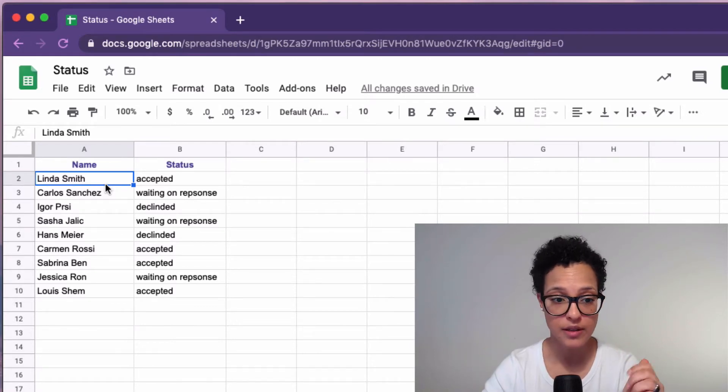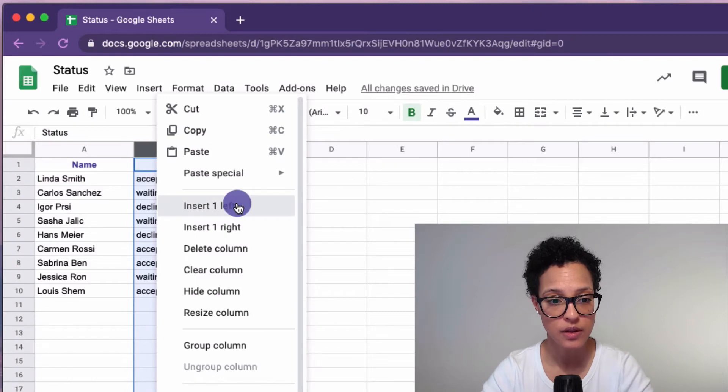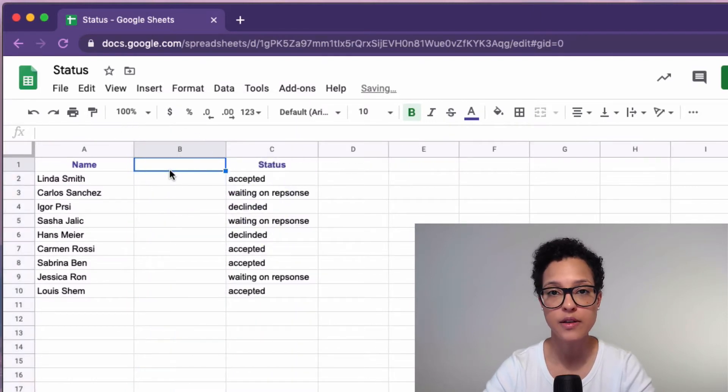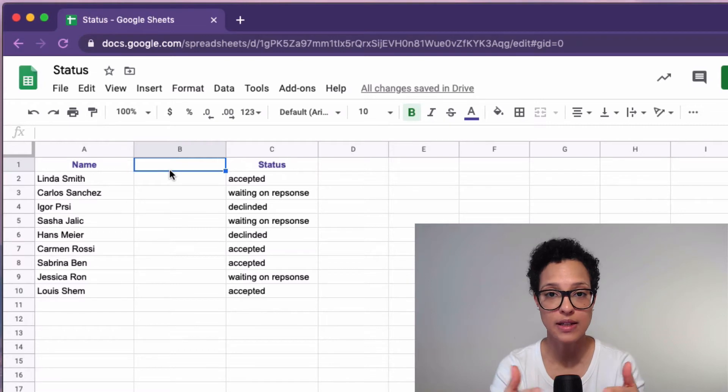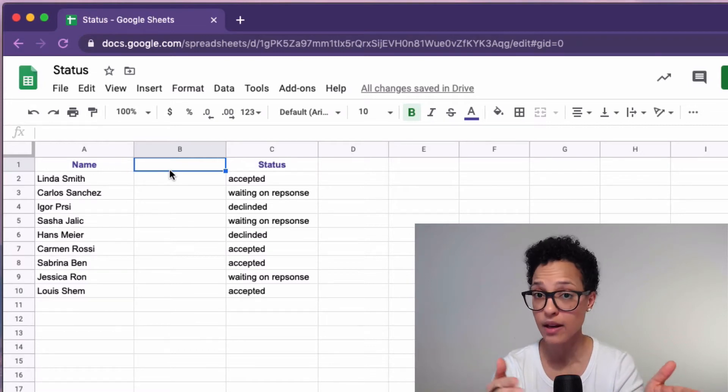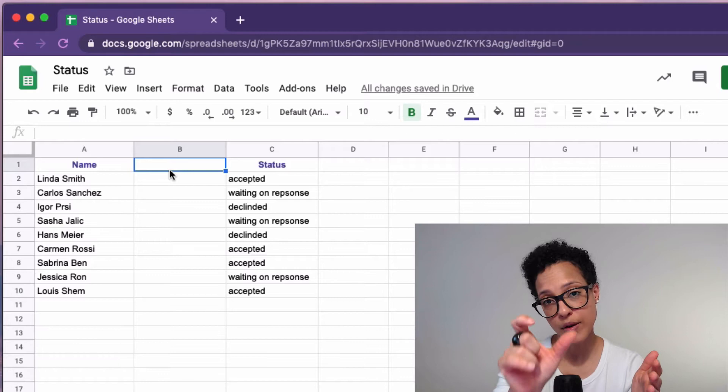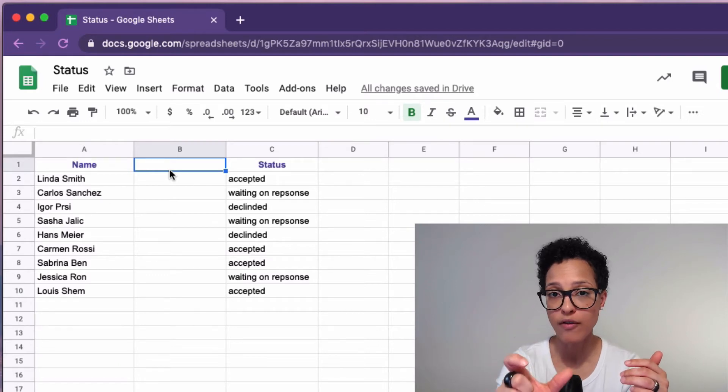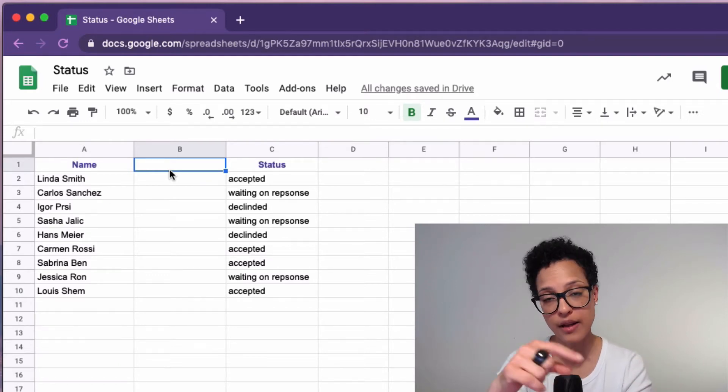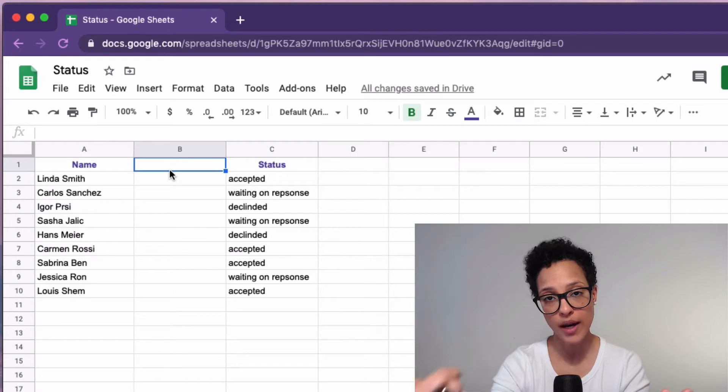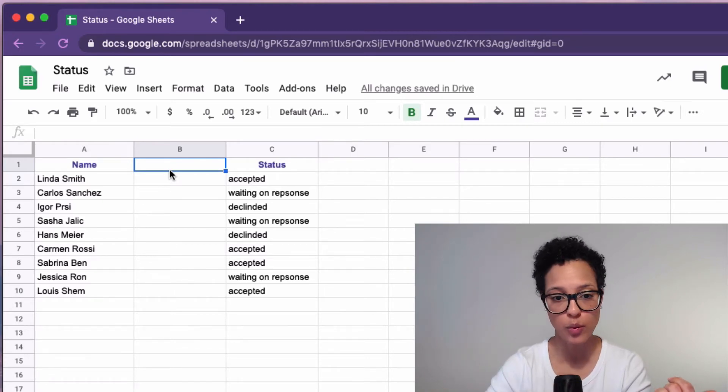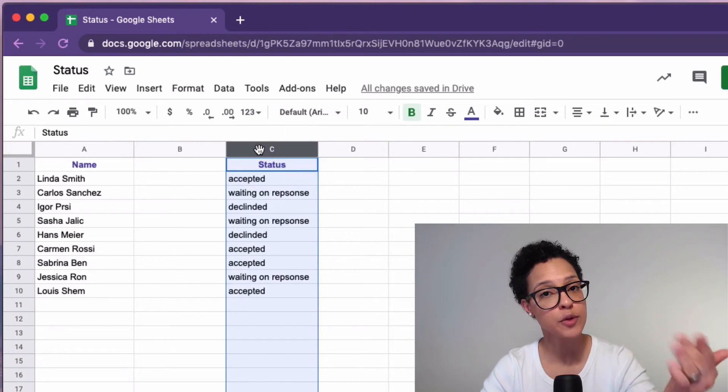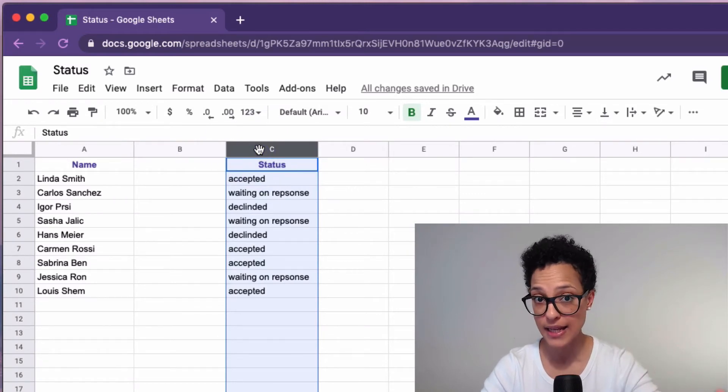So the first step here is that we have to insert a column because when we tell Google Sheets to actually separate the data in the cell, what it's going to do is take the last part of our data and write it over to the cell on its right. So we wouldn't want our status to be overwritten with the last names of these people here.